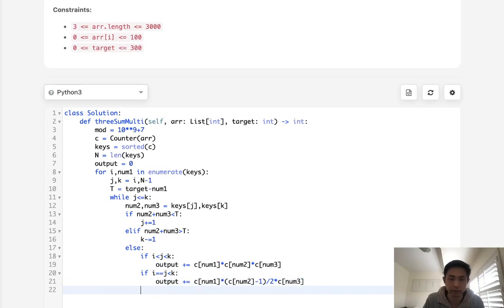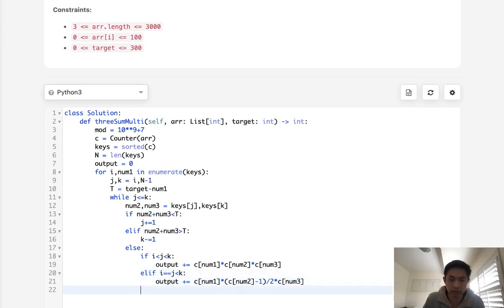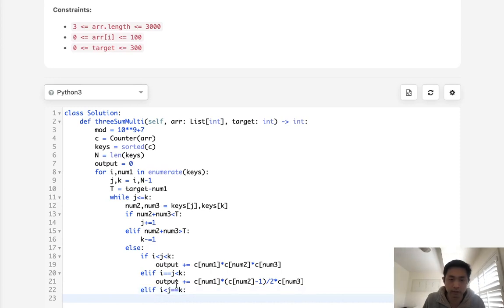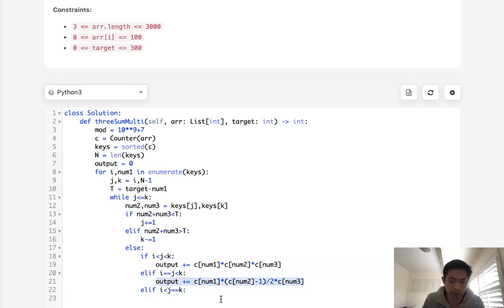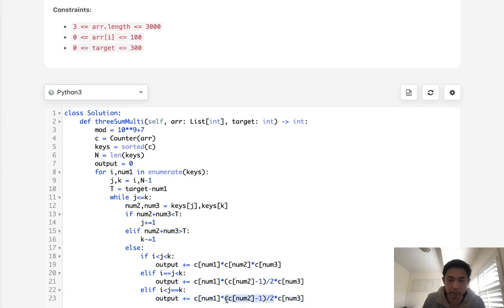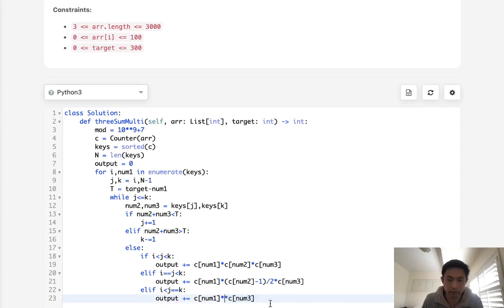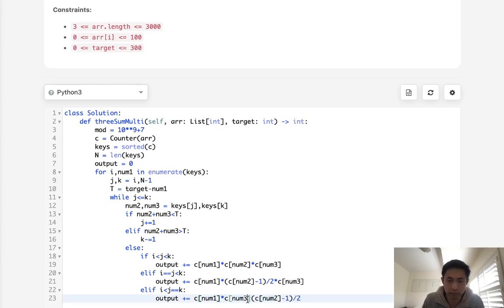Now we have another case here, if i is less than j, but j is equal to k, then we do something similar, but we'll make this part two, this would be three, like that.